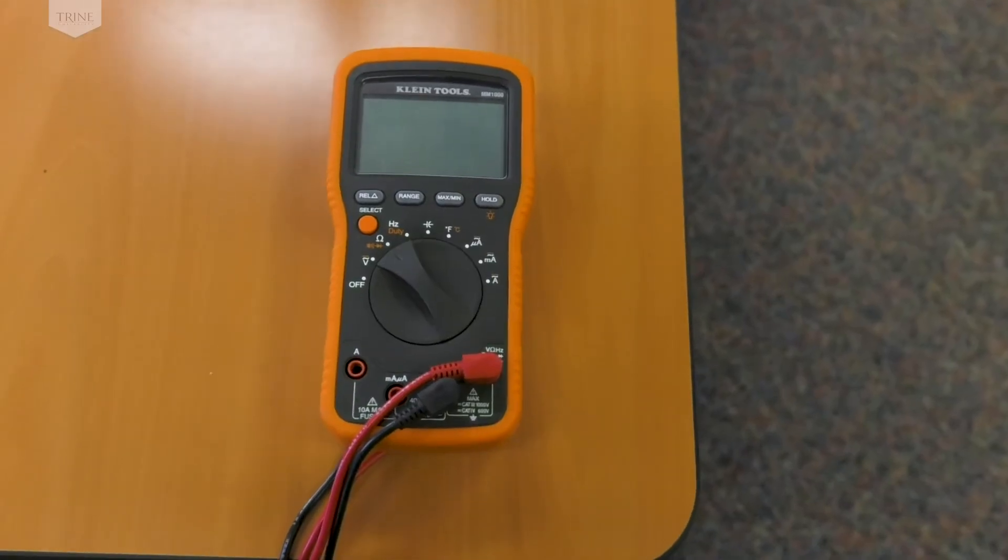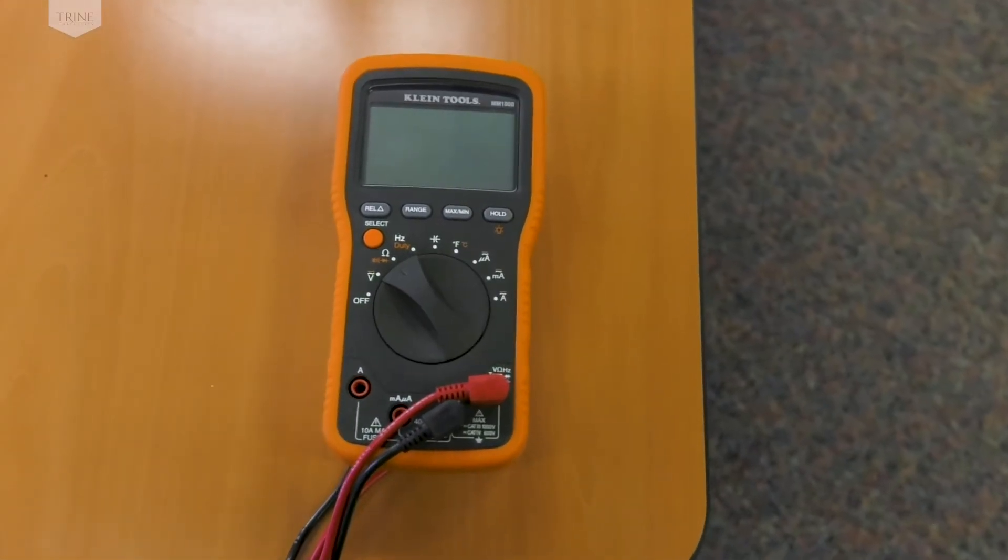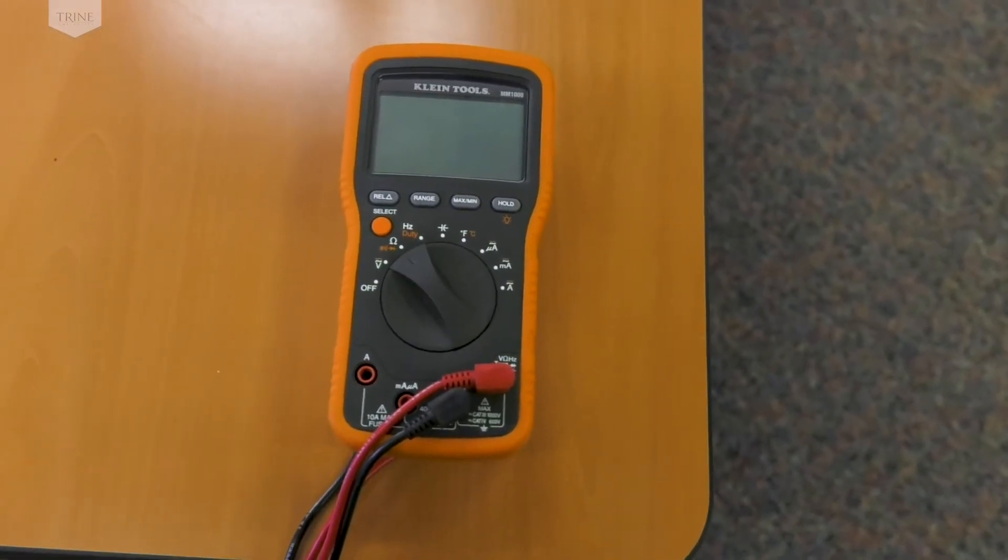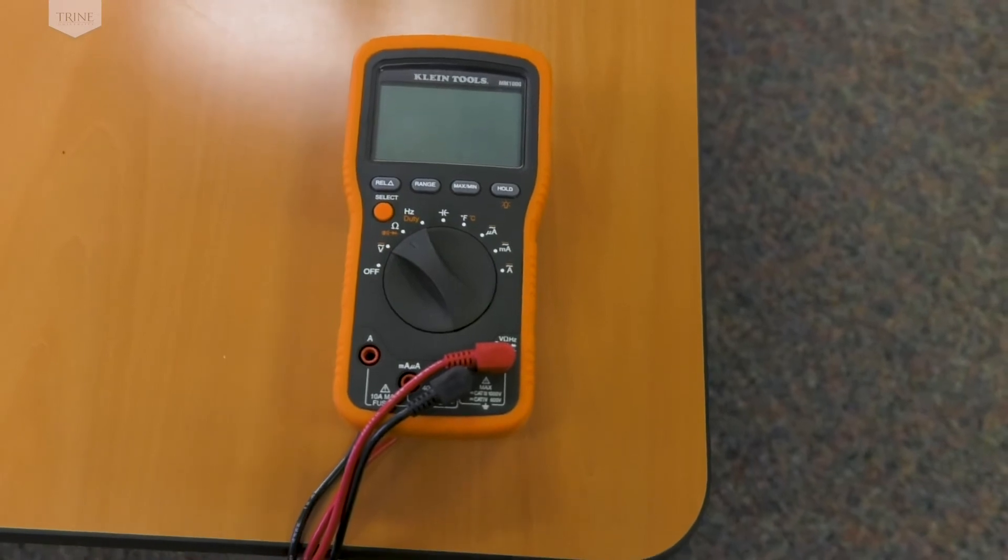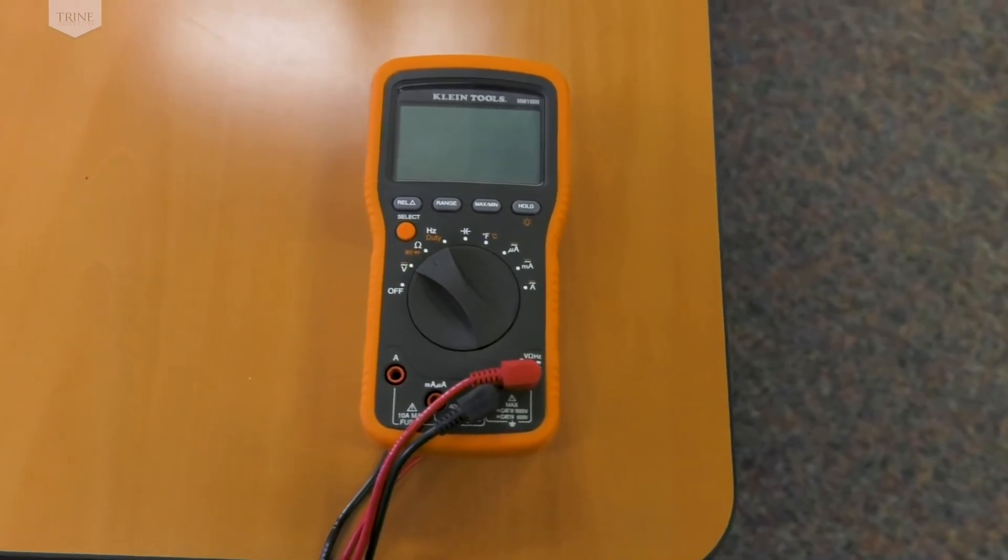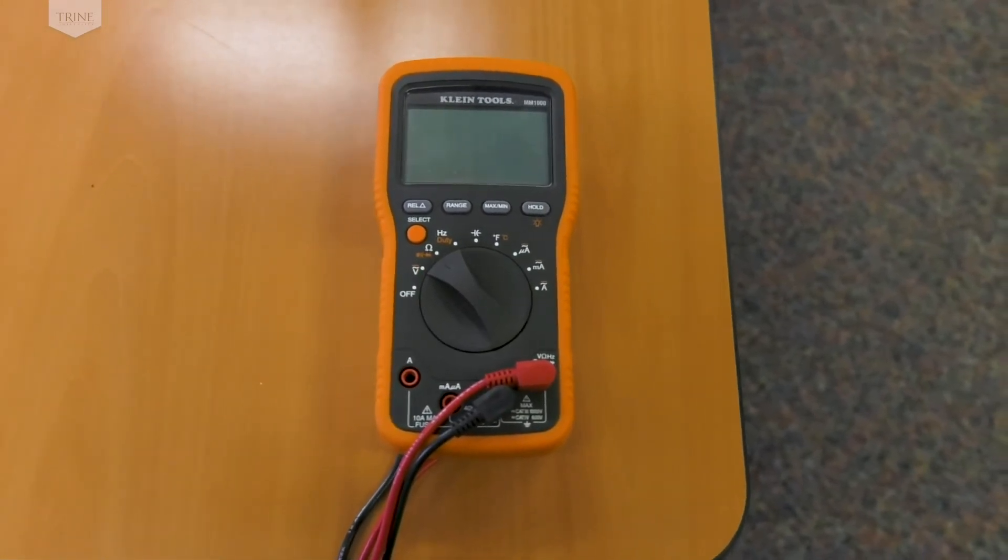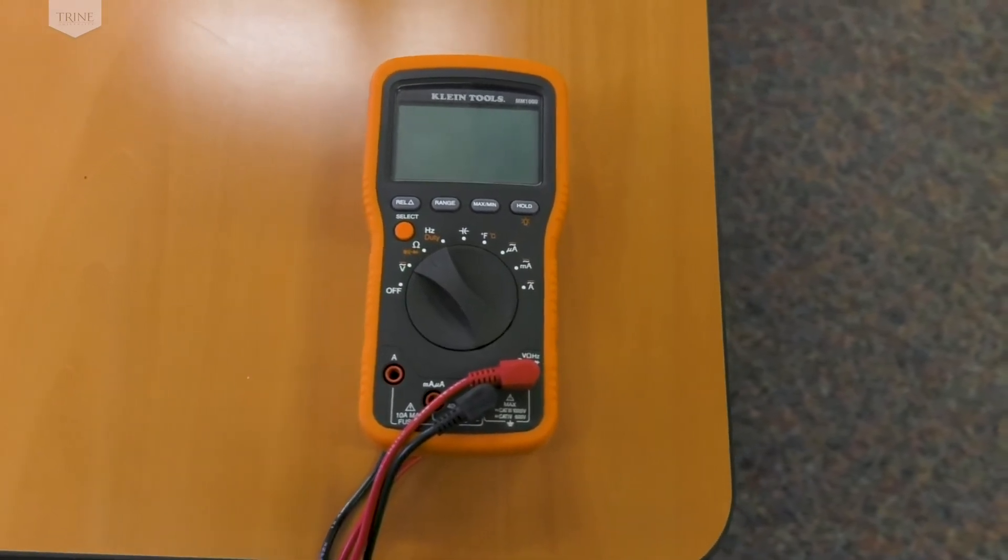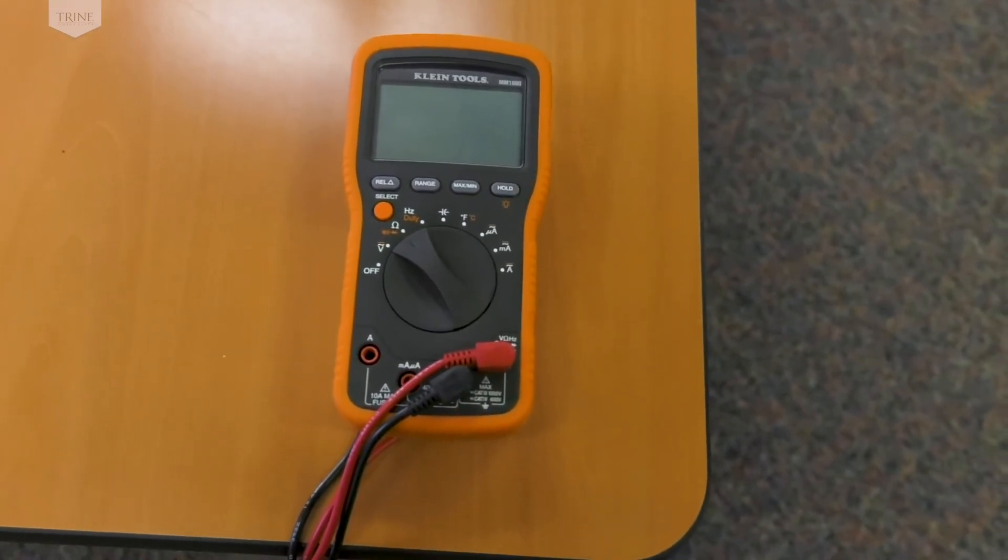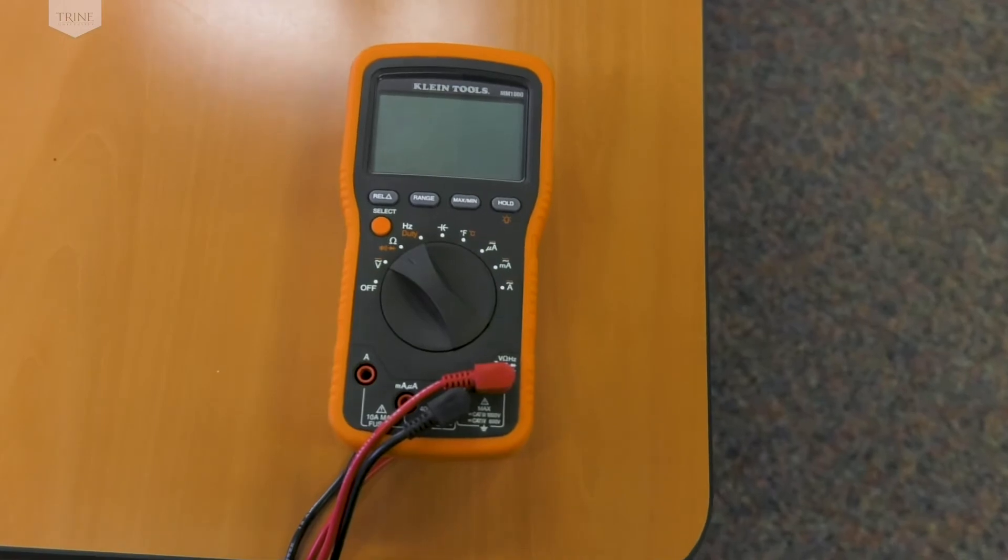The lab also offers handheld DMMs for students who find them more convenient or who have vision problems reading capacitors or resistor color codes.